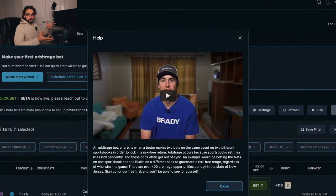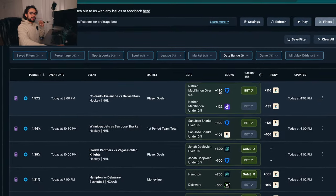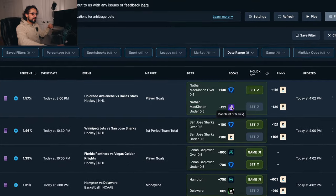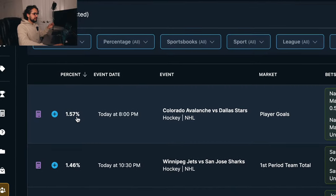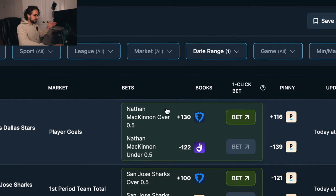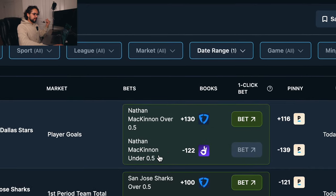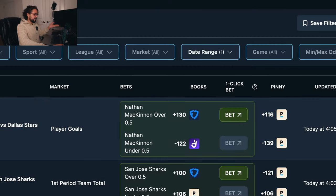Regardless of who wins the game, you're gonna make a risk-free return. The plus line over here has to be bigger than the minus line so that there can actually be a risk-free return. Here's a perfect example of what an arbitrage bet is: there's a 1.57% profit in this game for the Colorado Avalanche and the Dallas Stars. When the plus is bigger than the minus, that's all you need to see. When the plus is under the minus, there's no arbitrage bet and you're not gonna see it pop up here, but when the plus is bigger than the minus line, there's an arbitrage bet and you're gonna see it pop up right here.